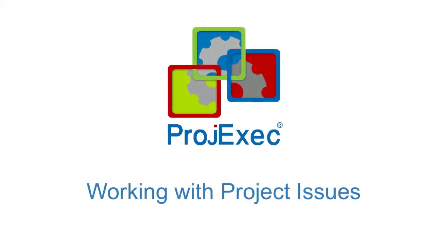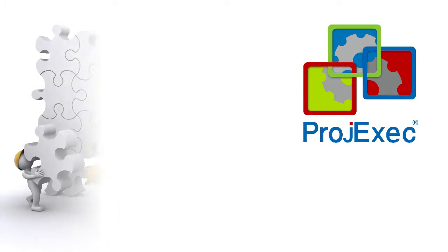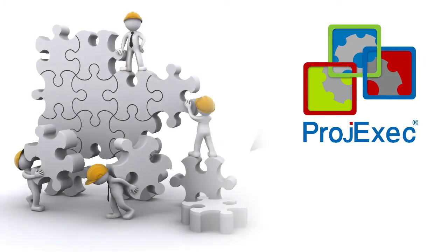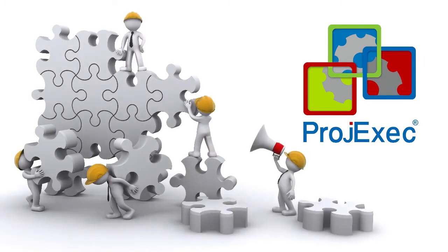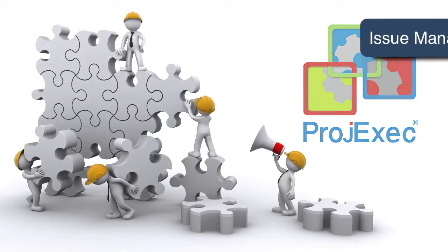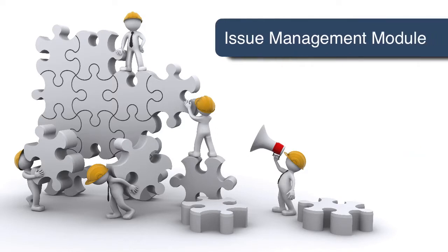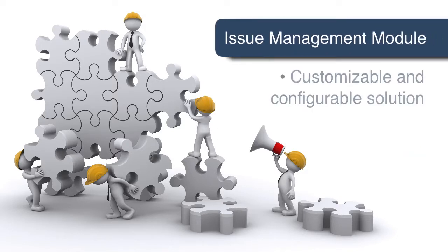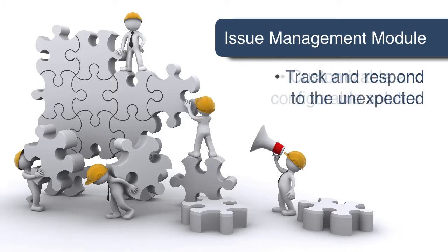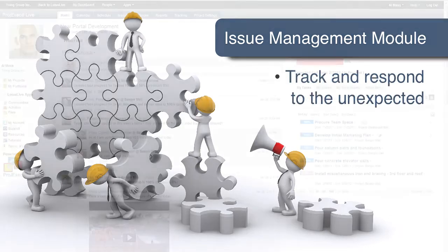Working with Project Issues. ProjExec has all the capabilities needed to manage the issues that arise on a project. Its fully featured issue management module provides project managers with a customizable and configurable solution to track and respond to the unexpected.